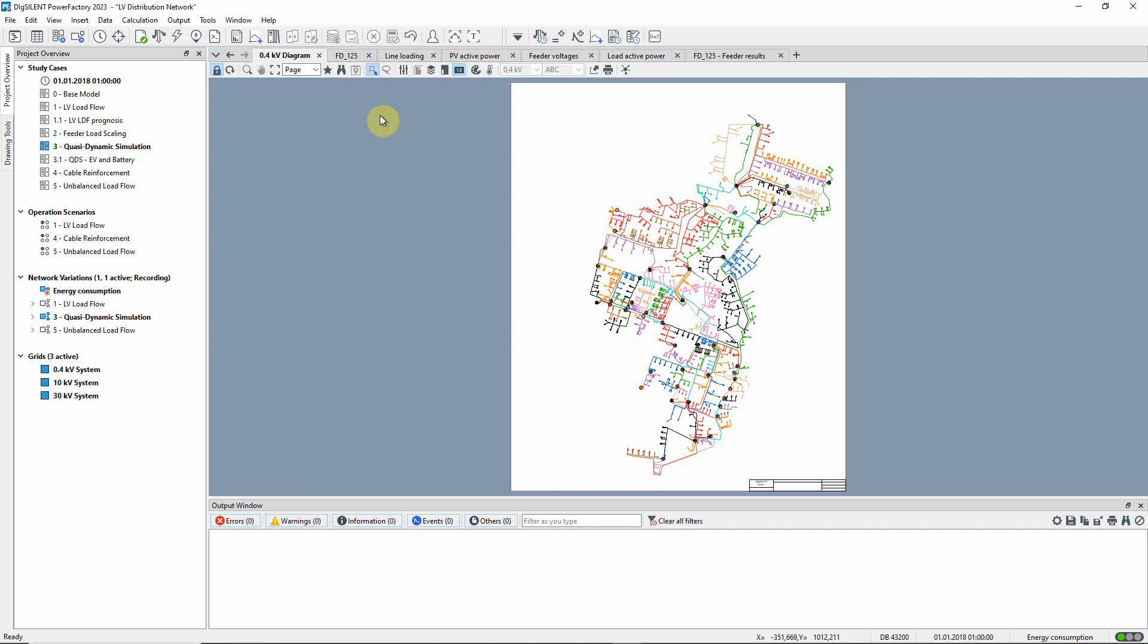The relevant study case should be activated. This diagram has been colored to show the different network feeders.